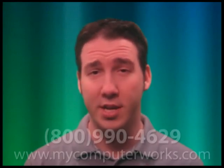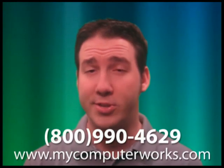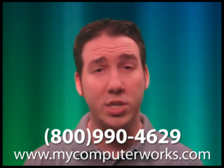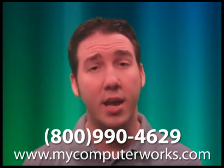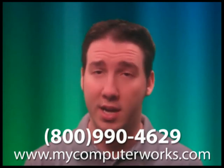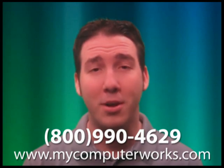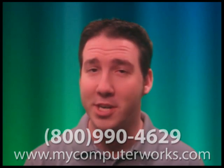If you have any questions about My Computer Works or would like more information about our services, you can go ahead and give us a call at the number you see below or just visit us online at mycomputerworks.com. My name is Matt Bauer. Thanks so much for watching and we'll see you next time.